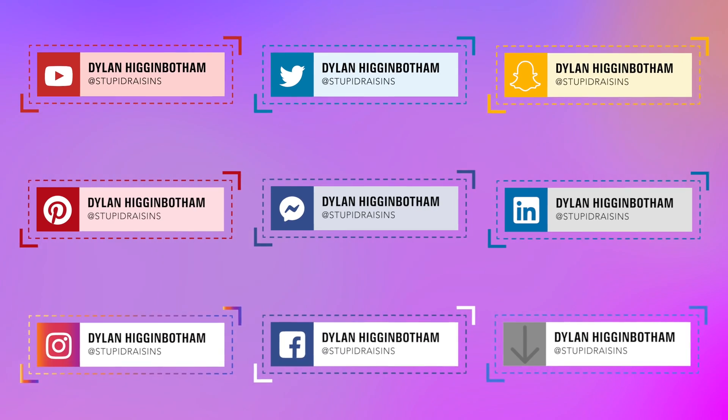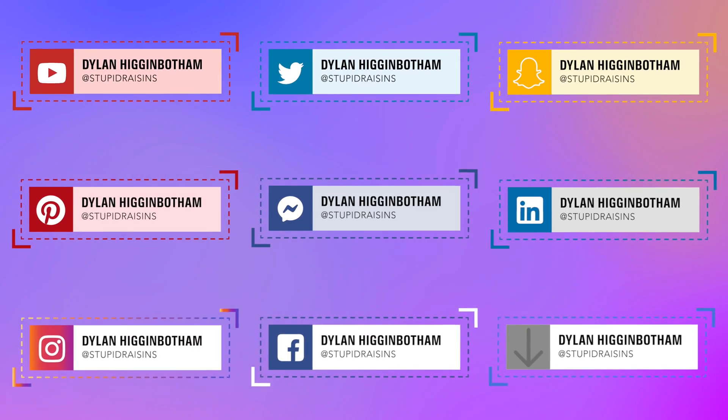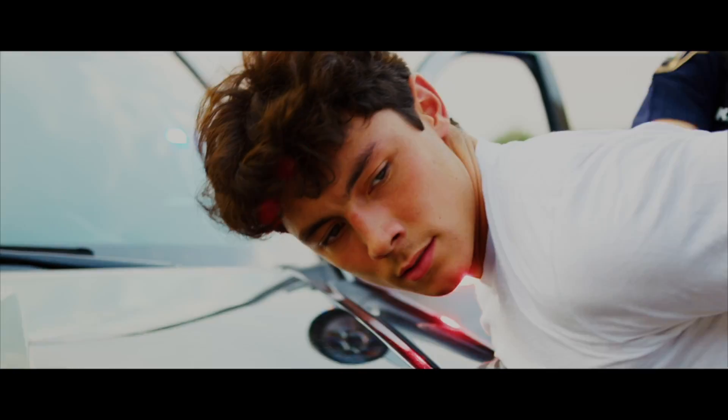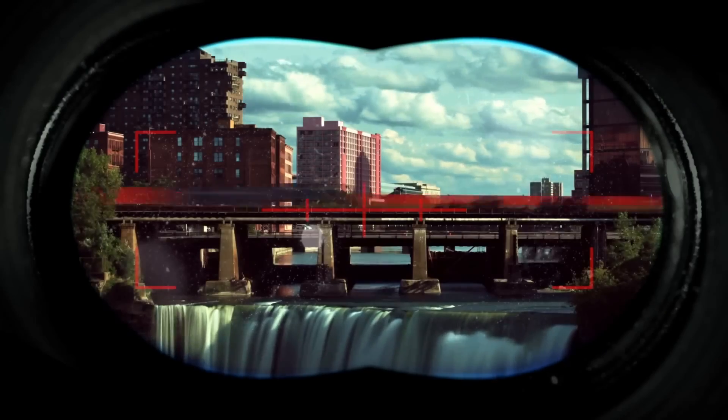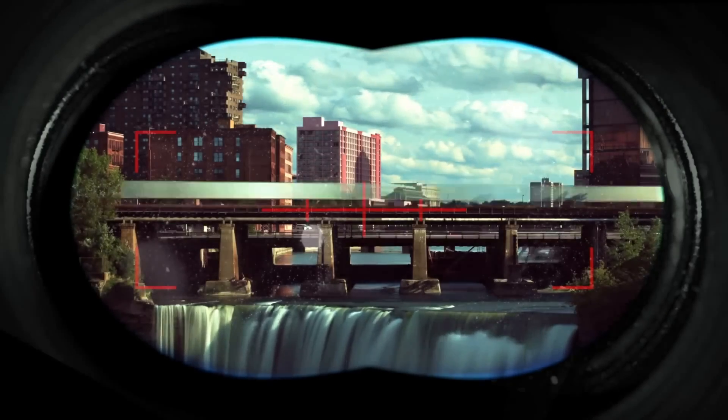Stick around till the end because we're giving away free transitions, titles, and effects that will seriously level up your editing.